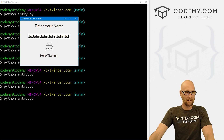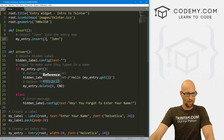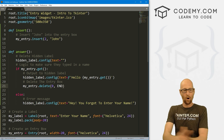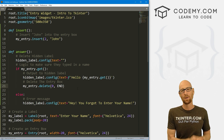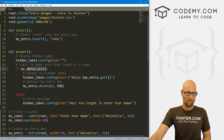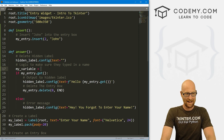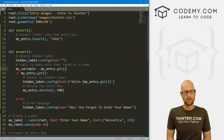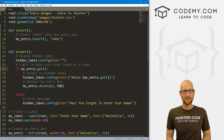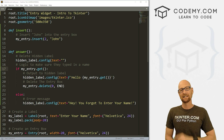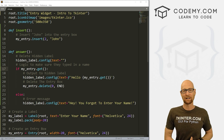We already know how to delete, so we don't really need a separate delete button — we've already done that with my_entry.delete from zero to END. And that's all there is to it. We can resize our entry box, delete from it, insert things into it, and get whatever the user typed in. You can call my_entry.get() and optionally assign it to a variable to keep a record. That's the entry widget. Be sure to check out the next video about pack versus grid. My name is John Elder from tkinter.com — see you in the next video.